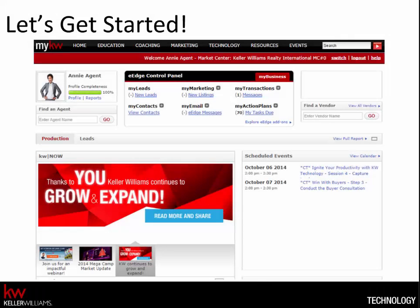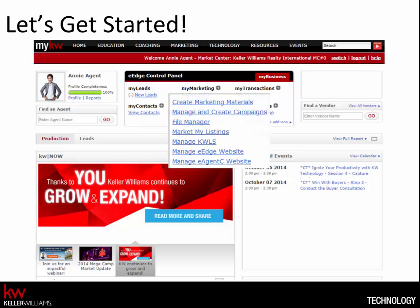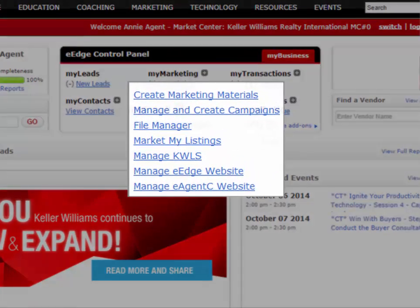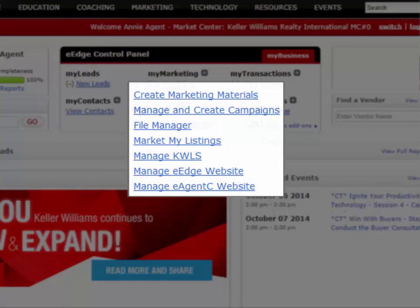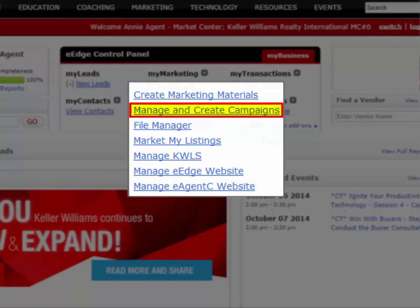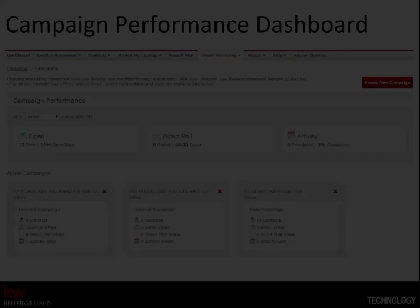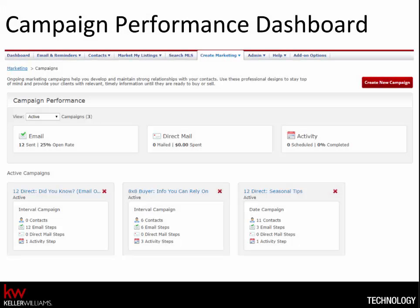We'll get started by logging into mykw.kw.com, expanding the My Marketing menu, then choosing Manage and Create Campaigns. Here you'll see an overview of all of the campaigns that you've saved or launched. The overview stats apply to all of the campaigns in that section, and the stats are averaged for all of the campaigns that you see.